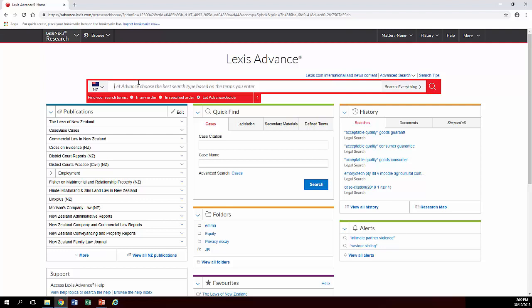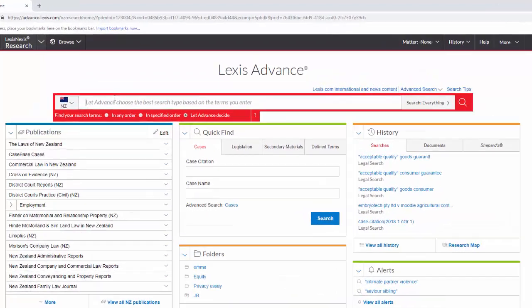Stuff like public place, acceptable quality, that sort of thing are probably okay, but don't just make up phrases on a whim.